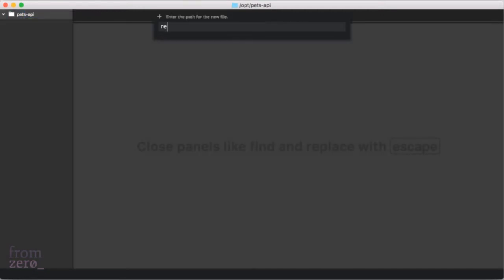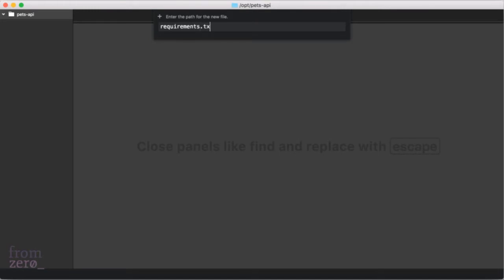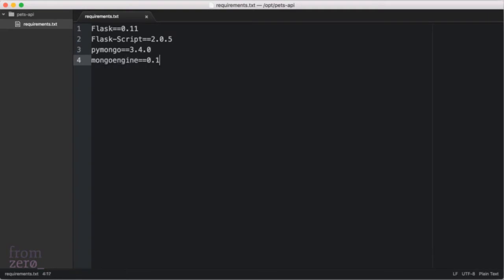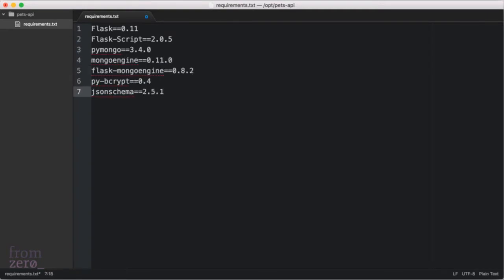I'm going to start my Atom editor, create a new file and call it requirements.txt. Requirements.txt has all these libraries — we're going to use Flask 0.11, flask-pymongo, MongoEngine, flask-mongoengine, bcrypt, and jsonschema, which is a very useful JSON validation library we haven't seen before. Remember you need to put all these exact version numbers and libraries in this order to be able to follow along the course, otherwise you'll see little problems here and there.